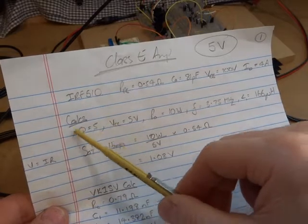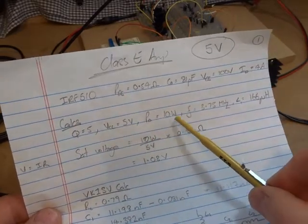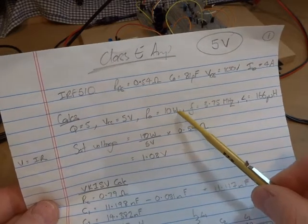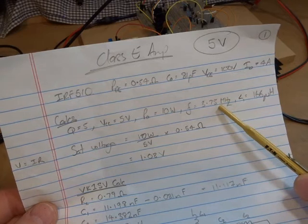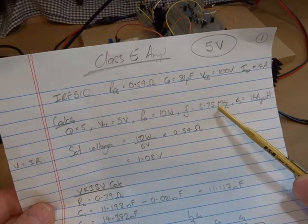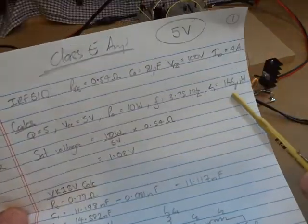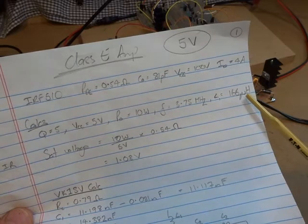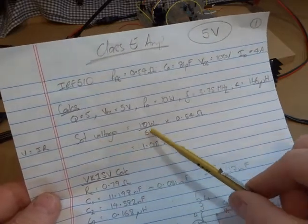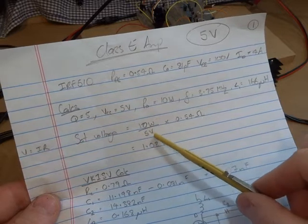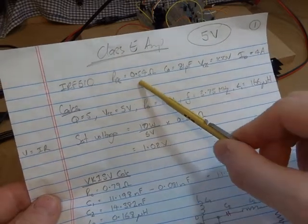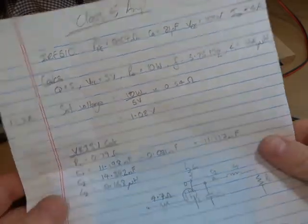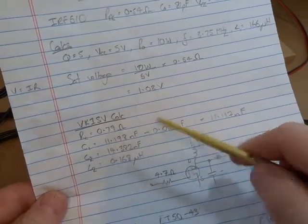You need to feed in some set variables for a start, push calculate and it will spit out the two capacitor values, the inductor as well as the desired load resistance. Just set the default Q equals 5, VCC equals 5 volts, desiring to get 10 watts out of the amplifier, 3.75 megahertz is the frequency of oscillation I want. L1, which was that RFC coming in, was initially set to 166 microhenries. I also needed to work out the saturation voltage, so 10 watts divided by 5 volts gives me the current, times the 0.54 ohms of the RDS, gives me 1.08 volts.